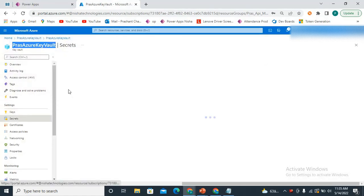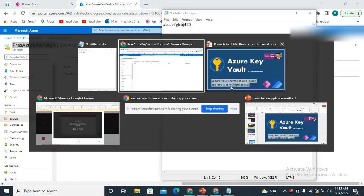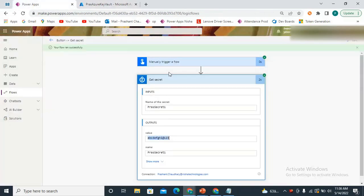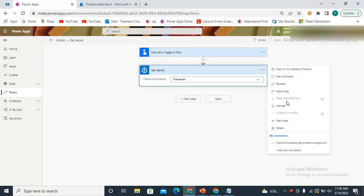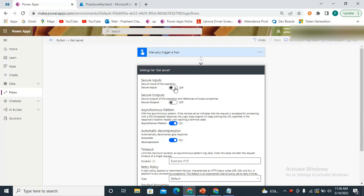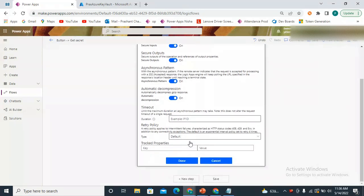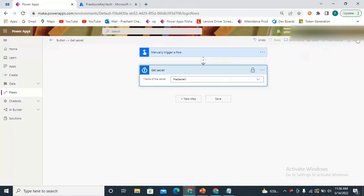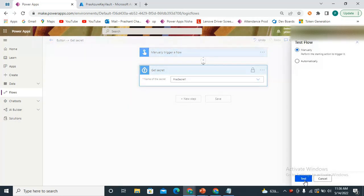If someone has access to this Power Automate and checks the logs, they can also see this value, which should not be visible to everyone. To hide it, you can click on Settings for the action and enable the option to secure your inputs and outputs. Now save it and test again. You'll see a lock symbol, and after the flow runs successfully, you can no longer see the output value in the logs — but you can still use it in your flow.